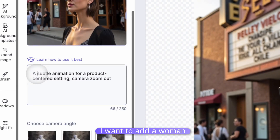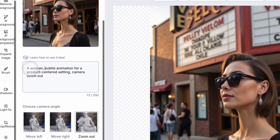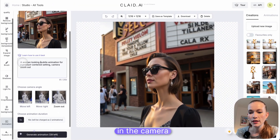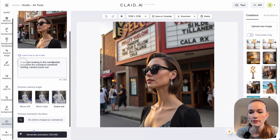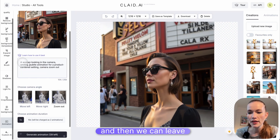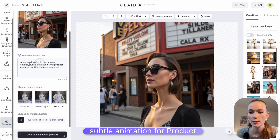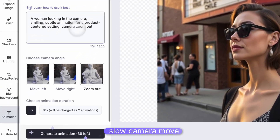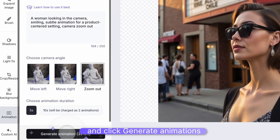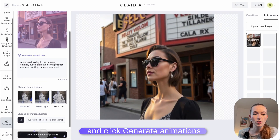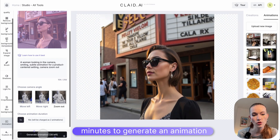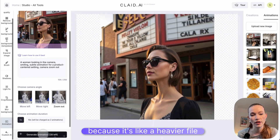As I have a lady wearing glasses, I want to add a woman looking in the camera, smiling. Then we can leave subtle animation for a product-centered setting, with a camera zoom out, because I want this slow camera move. Click generate animations. It typically takes up to 1-2 minutes to generate an animation, because it's a heavier file.